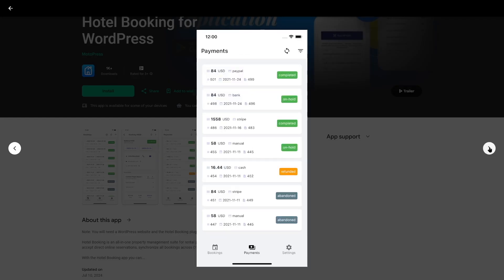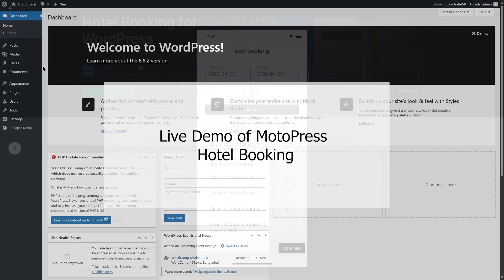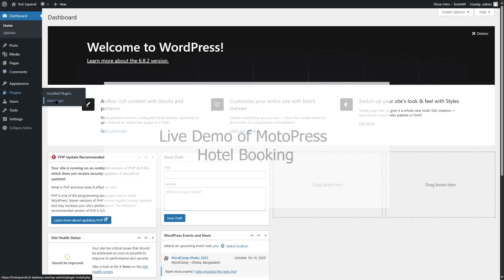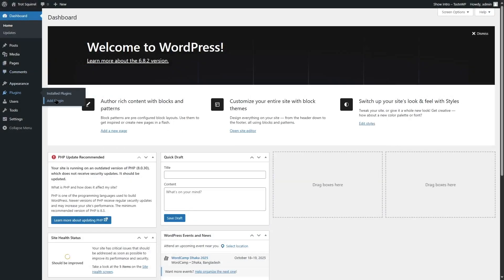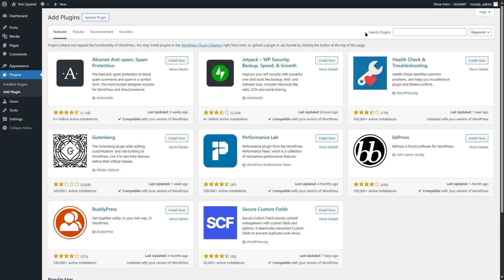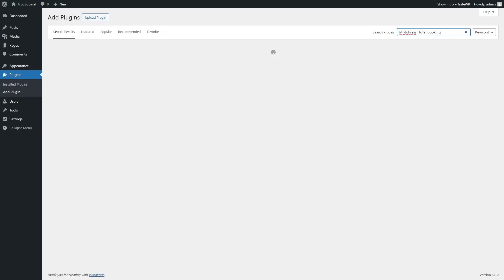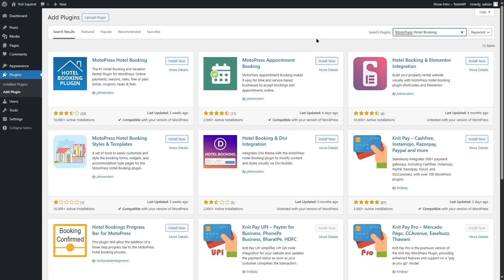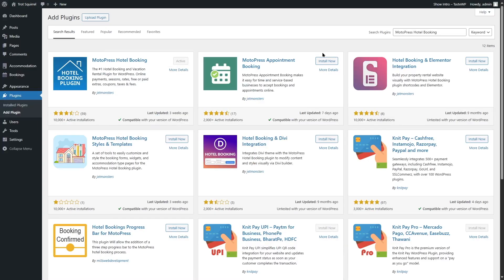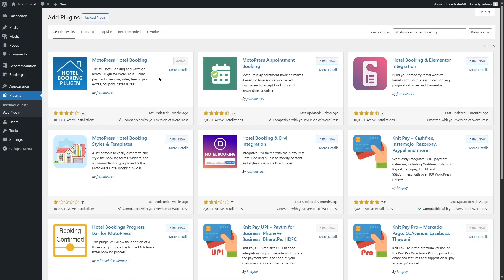Now let's take Motopress Hotel Booking for a spin with a live demo. First, we will show you how easy it is to install. Head to your WordPress dashboard, go to plugins, and click on add new. And then search for Motopress Hotel Booking. Install and activate the free version, or you can install the premium version if you have it. Now if you're using Hotel Booking Lite or the free version of Hotel Booking, you'll have access to limited features.